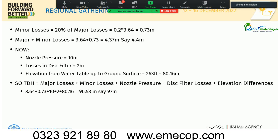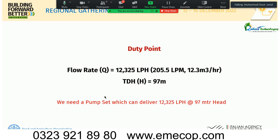Minor losses are 20% of major losses: 20% of 3.64 meters = 0.73 meters. Adding minor and major losses gives 4.4 meters. Adding nozzle pressure, filter losses, and other system losses brings the final TDH to 97 meters. Our duty point is therefore 97 meters of head at 205.5 liters per minute.